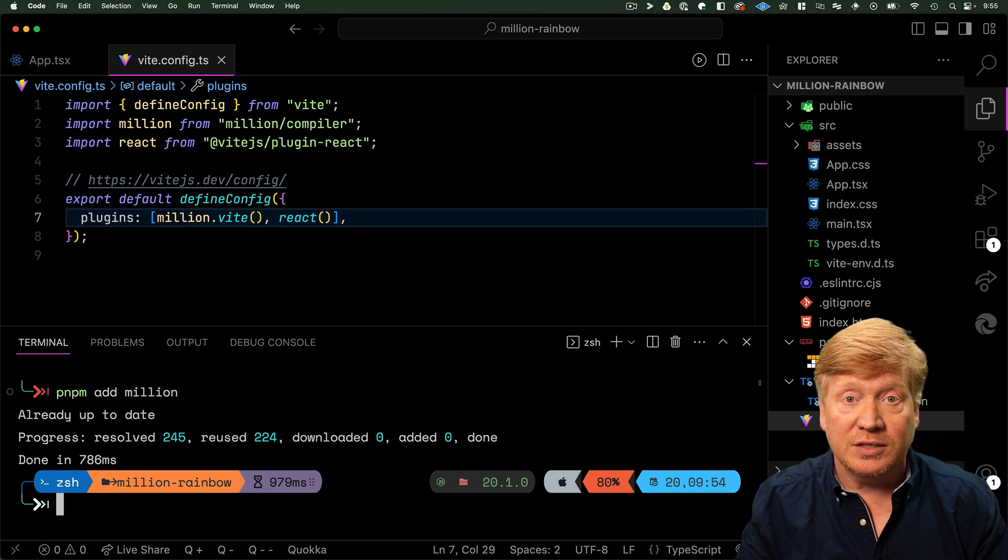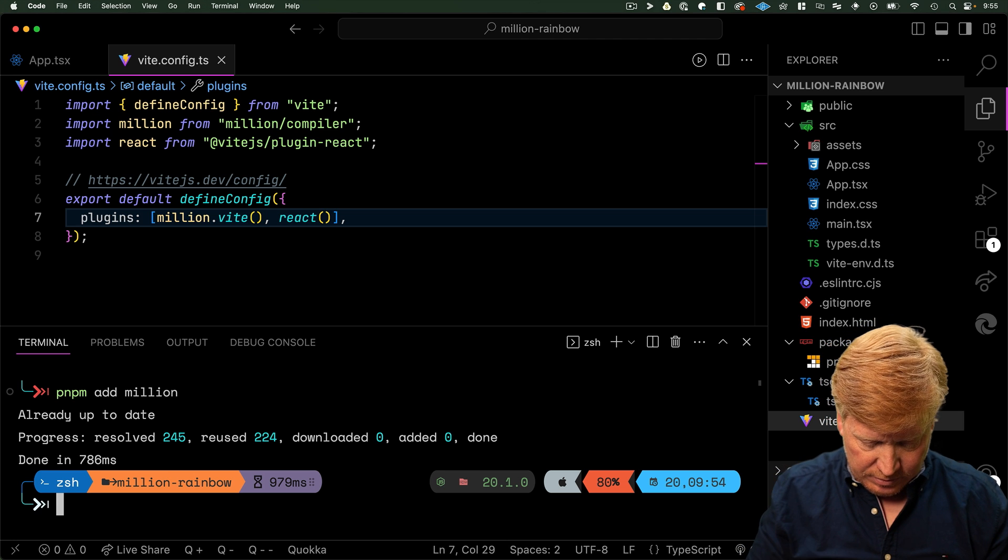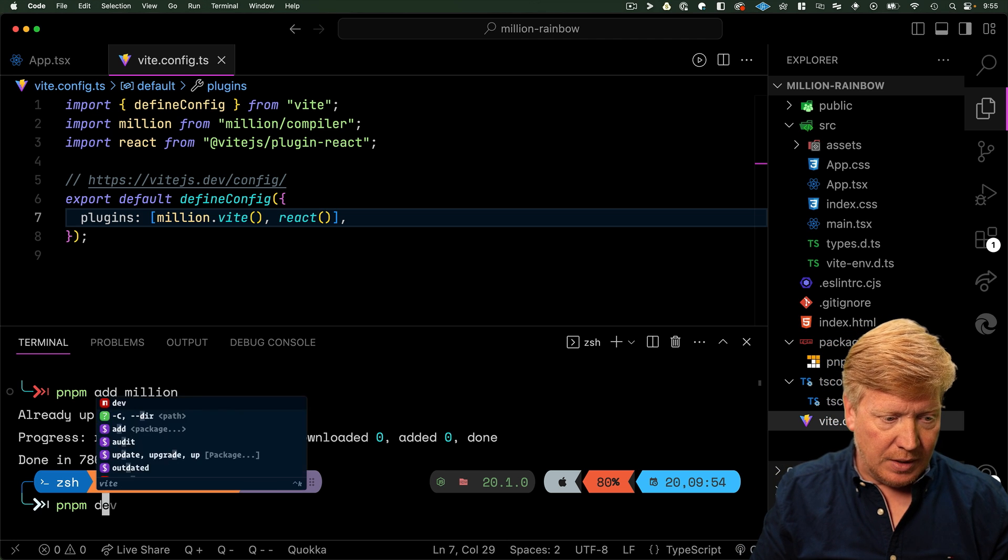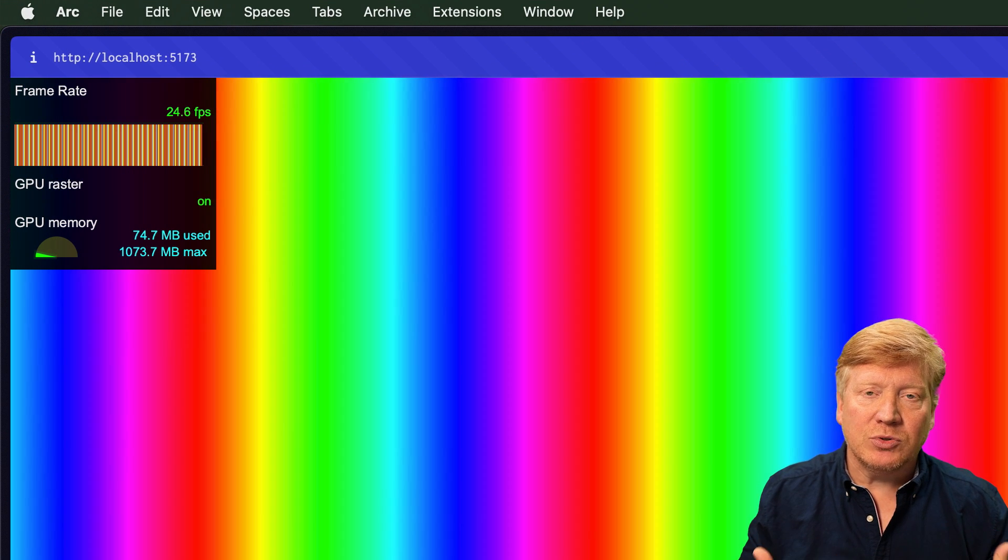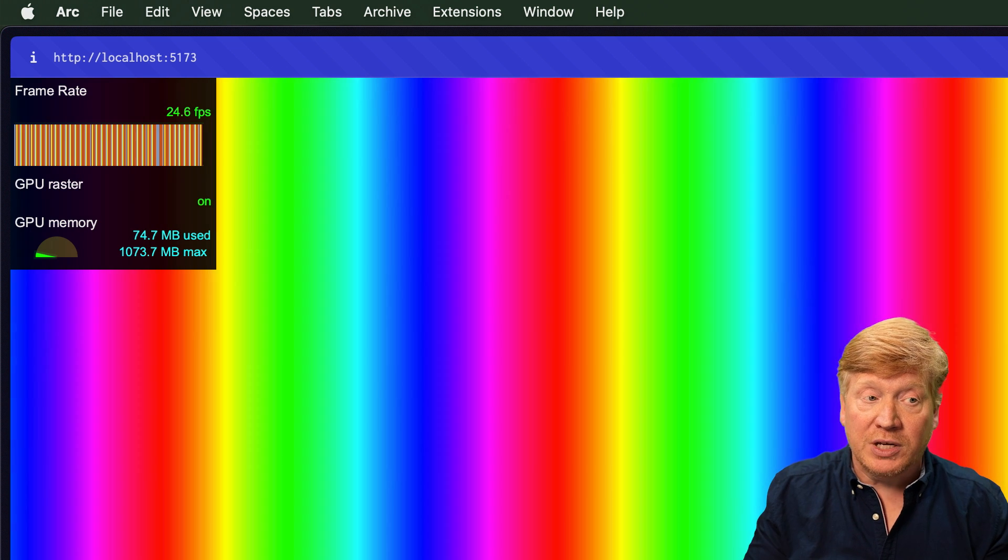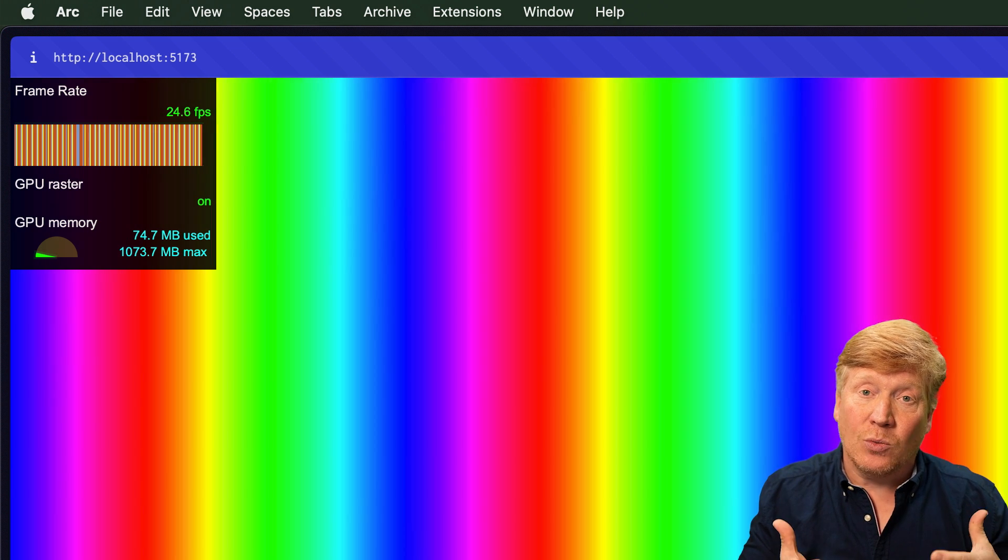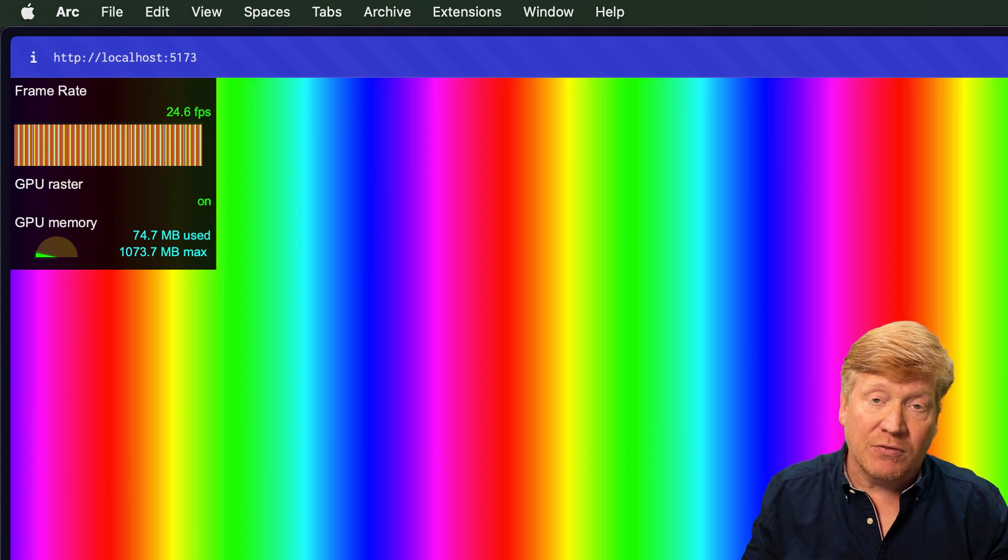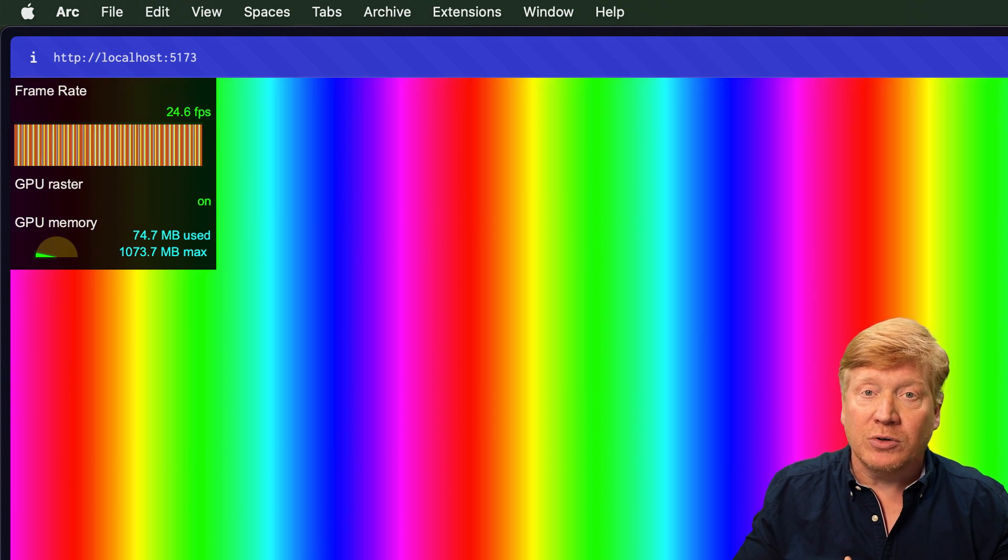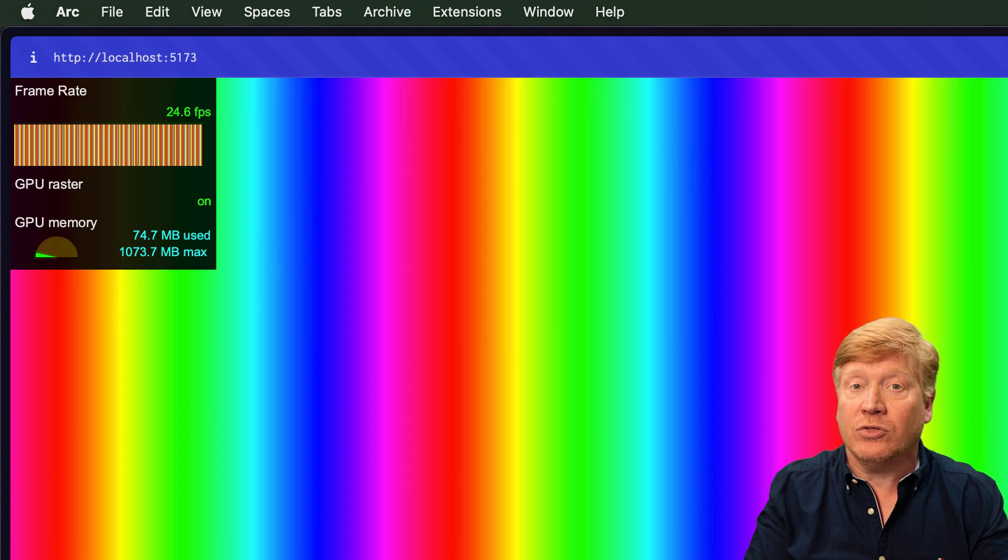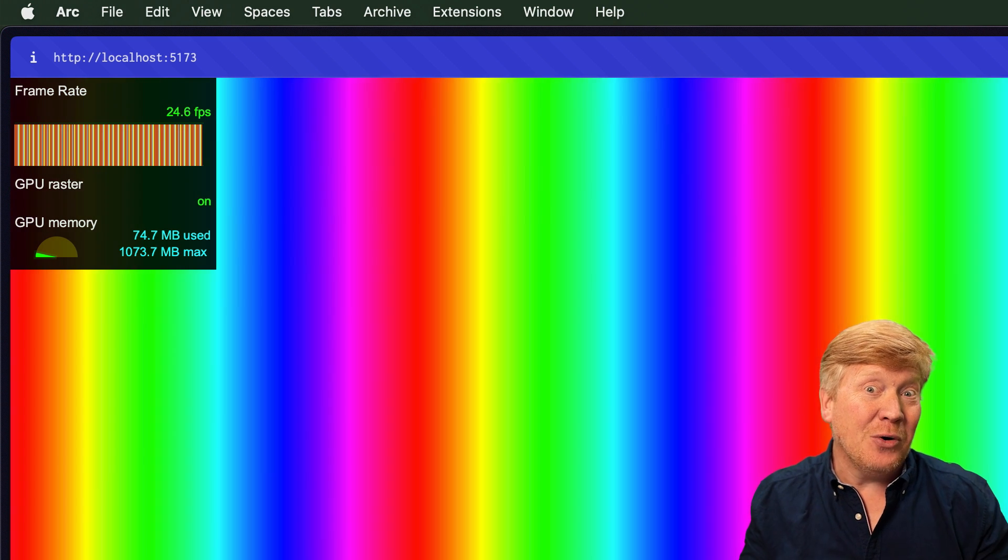Now theoretically this should make no difference at all. Let's do dev again and see if we can see if there's any difference. Nope, seems to be running around the same 25 FPS. That's actually good because what that says is without actually adding any Million stuff into our code, that Million compiler is just going to let everything through as is.